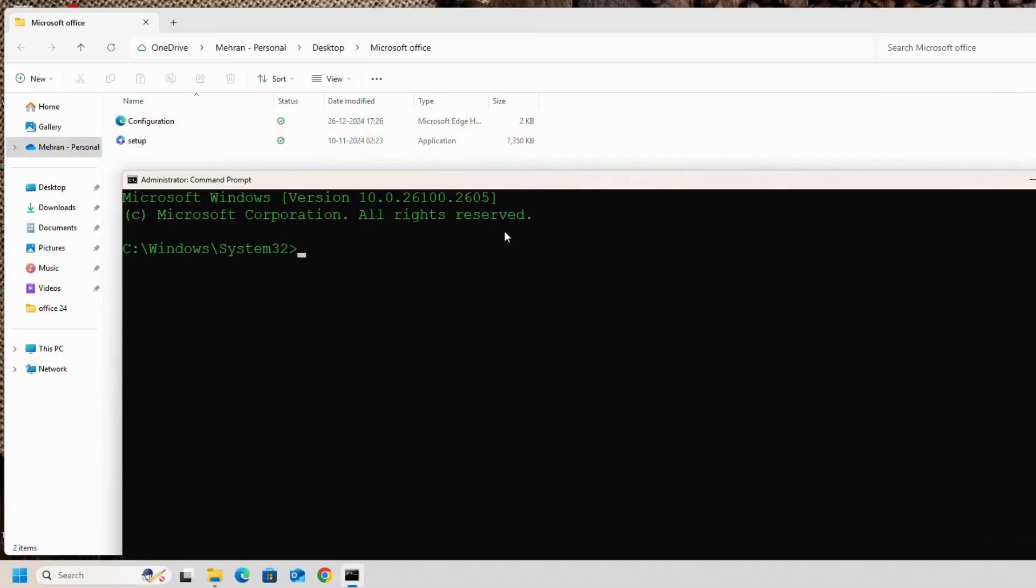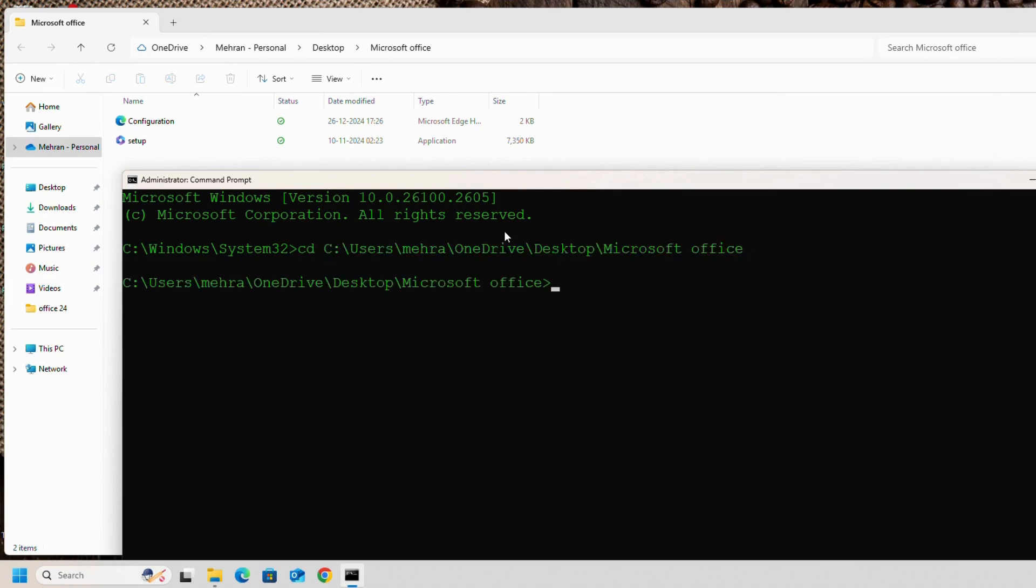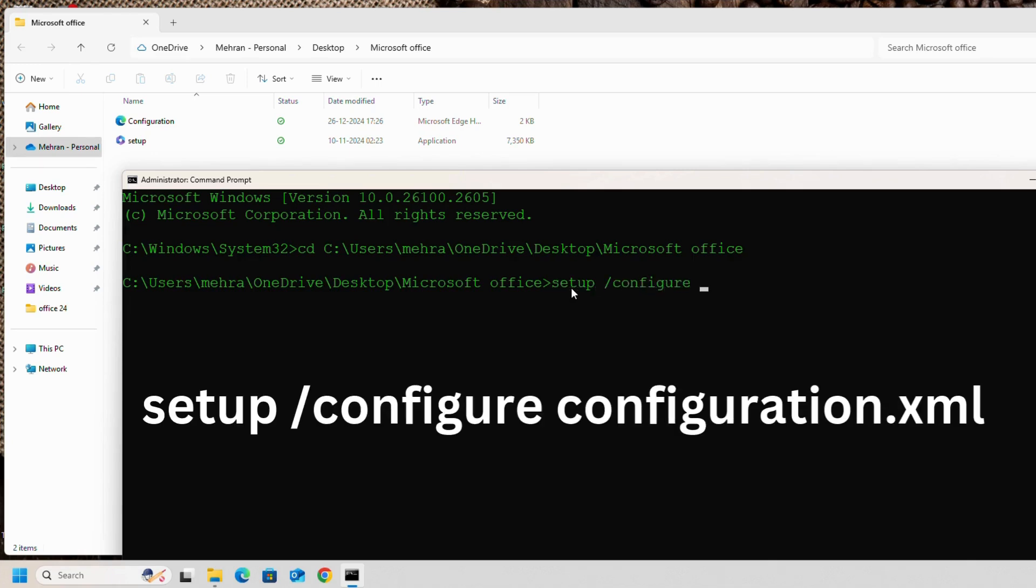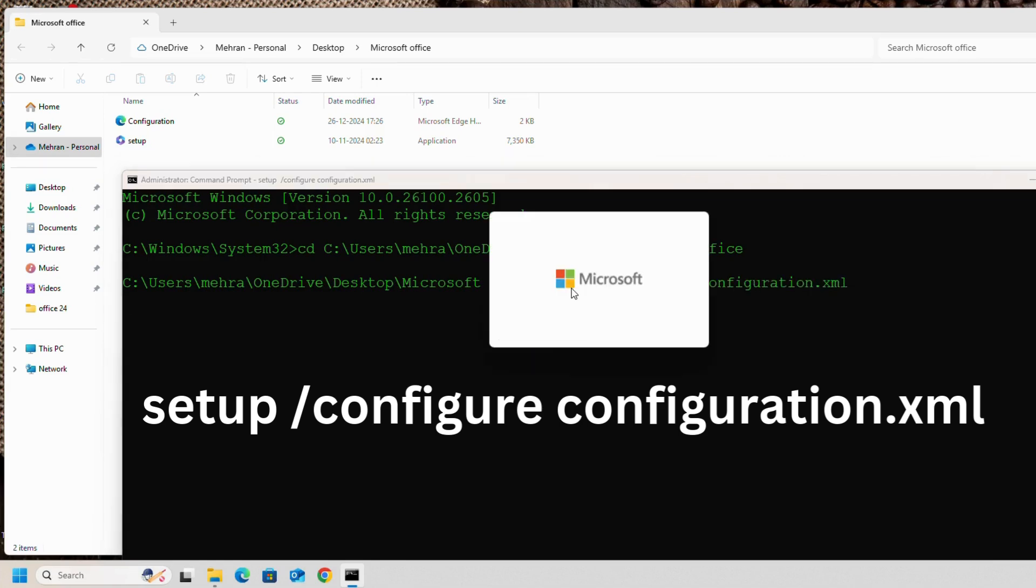On the first command we will write CD and we will paste the address. We will enter. As you can see, we are in the same directory. Now we will write setup space backslash configure space configuration dot xml and we will enter.